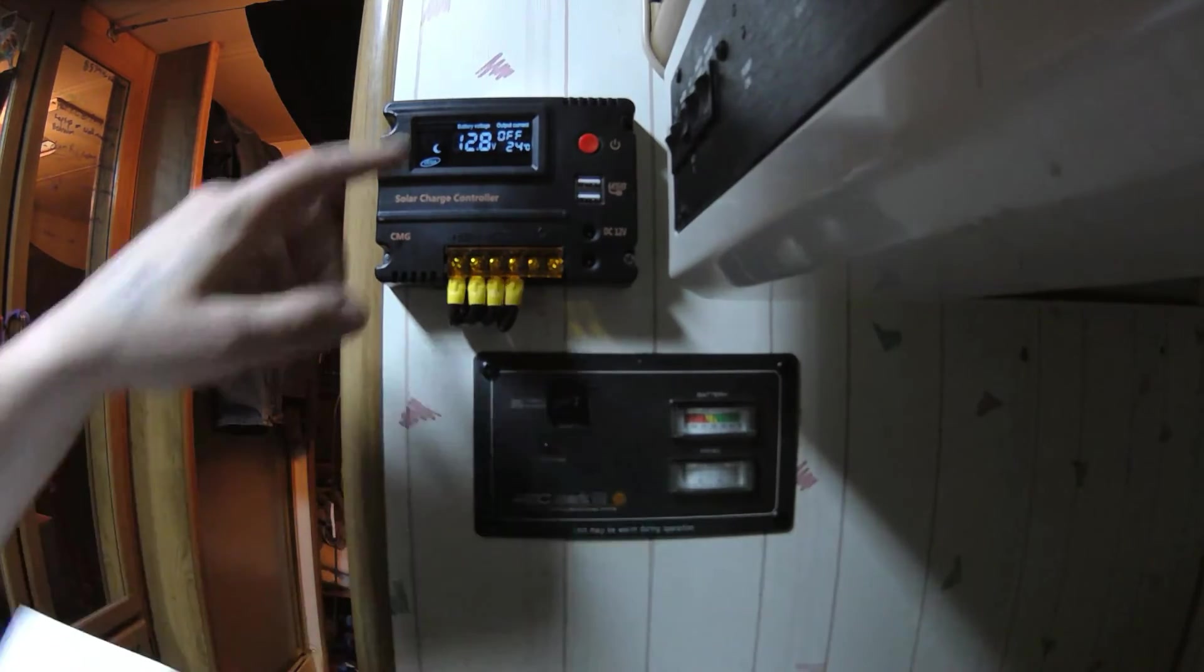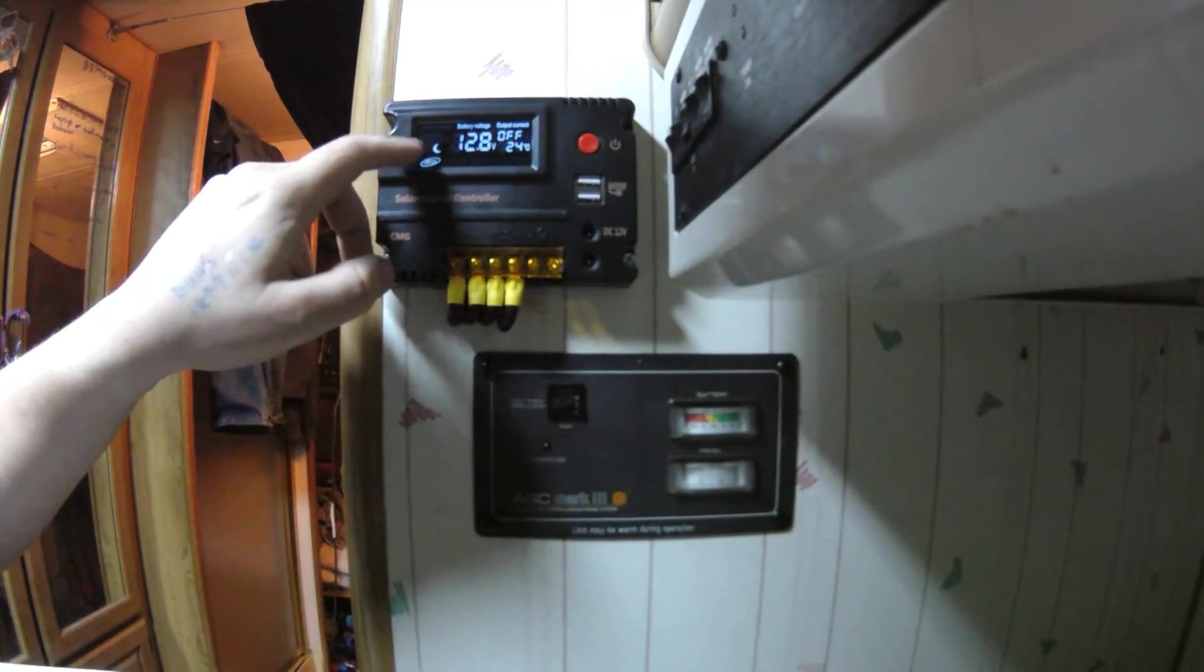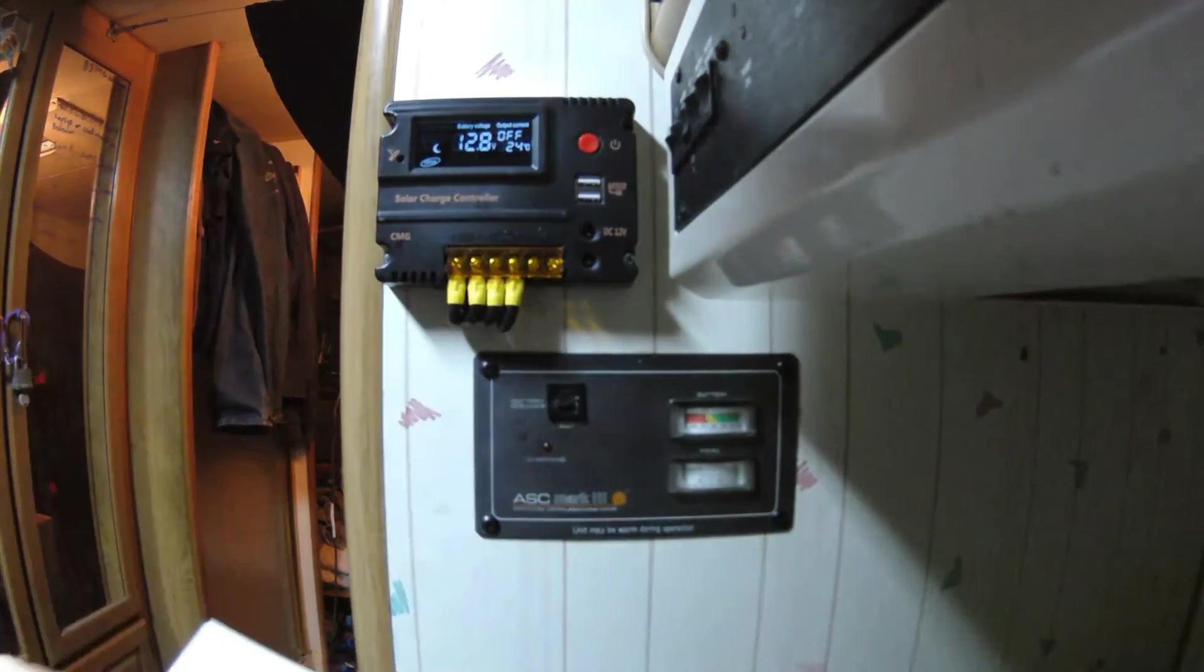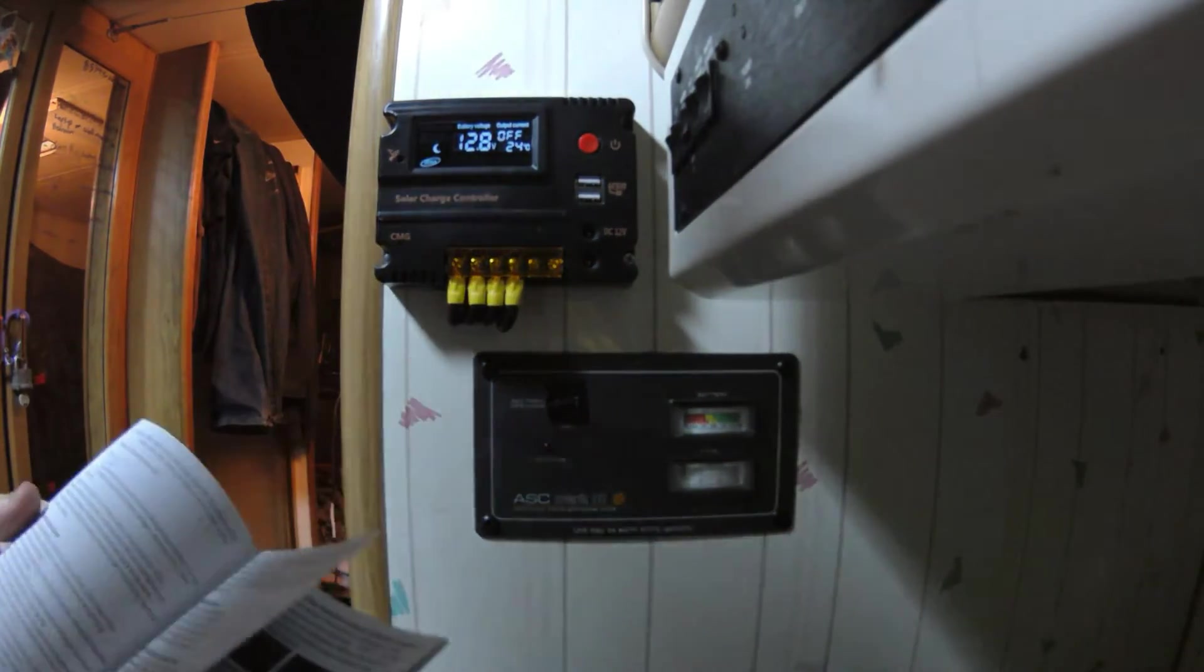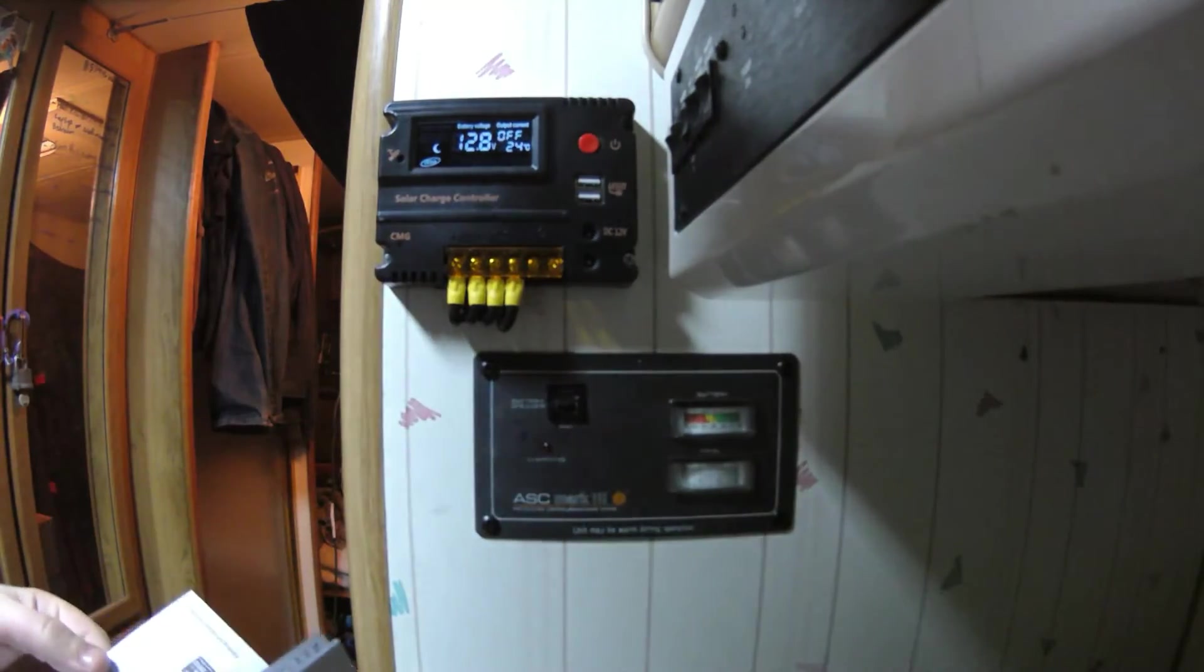Okay, and since there's not enough sun it's in sleep mode so obviously if there's not enough power to charge the batteries it's not going to charge them.